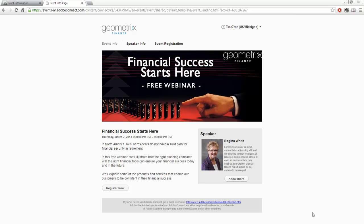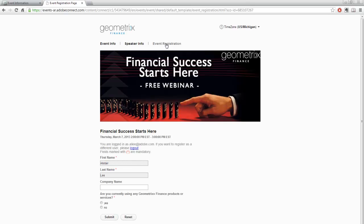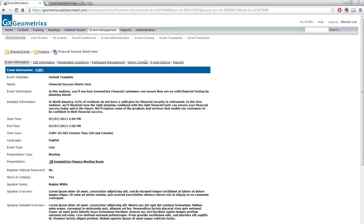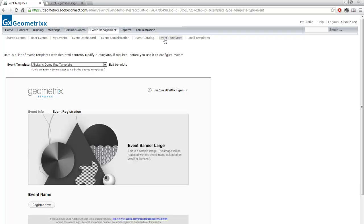Adobe Connect has created a beautiful landing page, fantastic email invitations, event information, speaker information, and an event registration page to register unknown users — all using the default template. But if you want to brand or customize this based on your own branding, that's all available out of the box. I'm going to go back to my event information and take a look at the event templates, where we can brand both the event templates and the email templates.